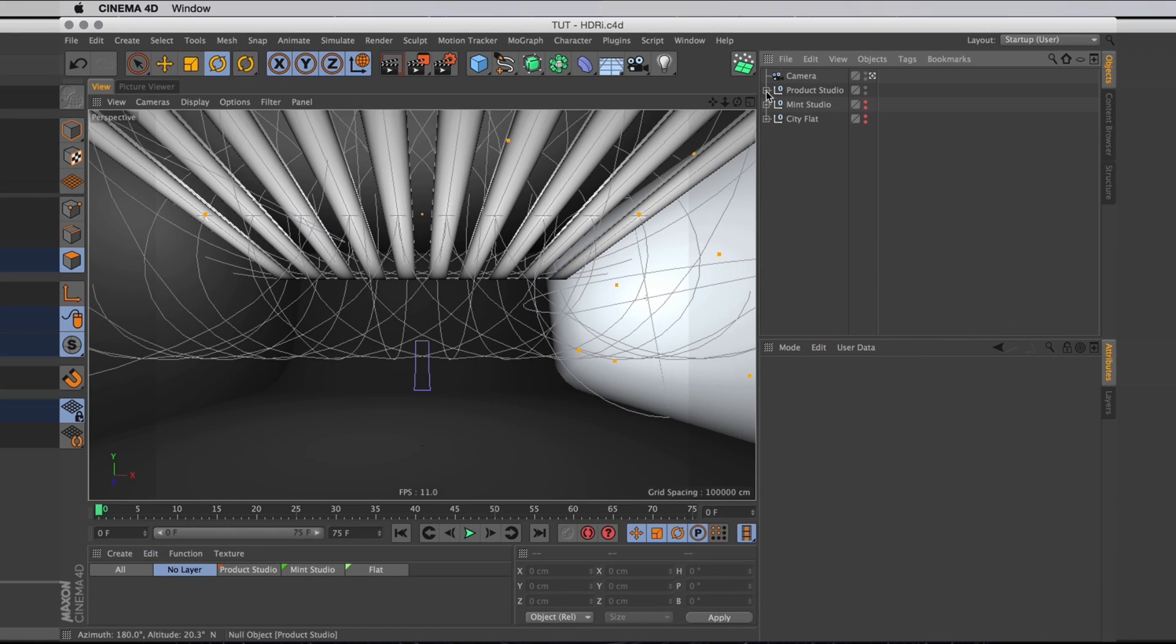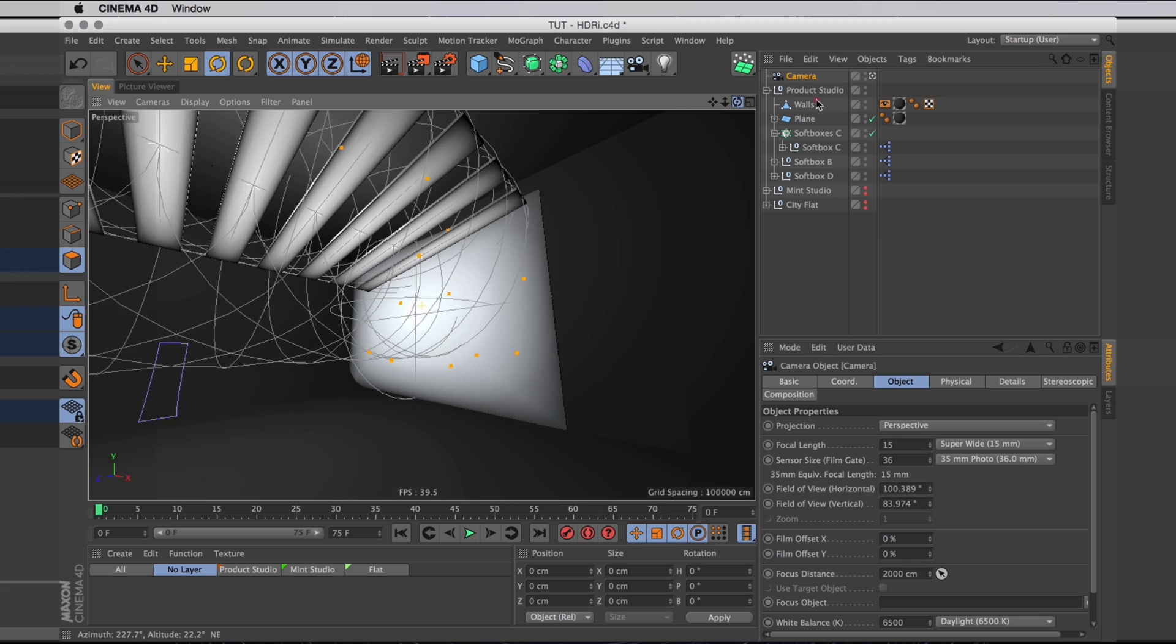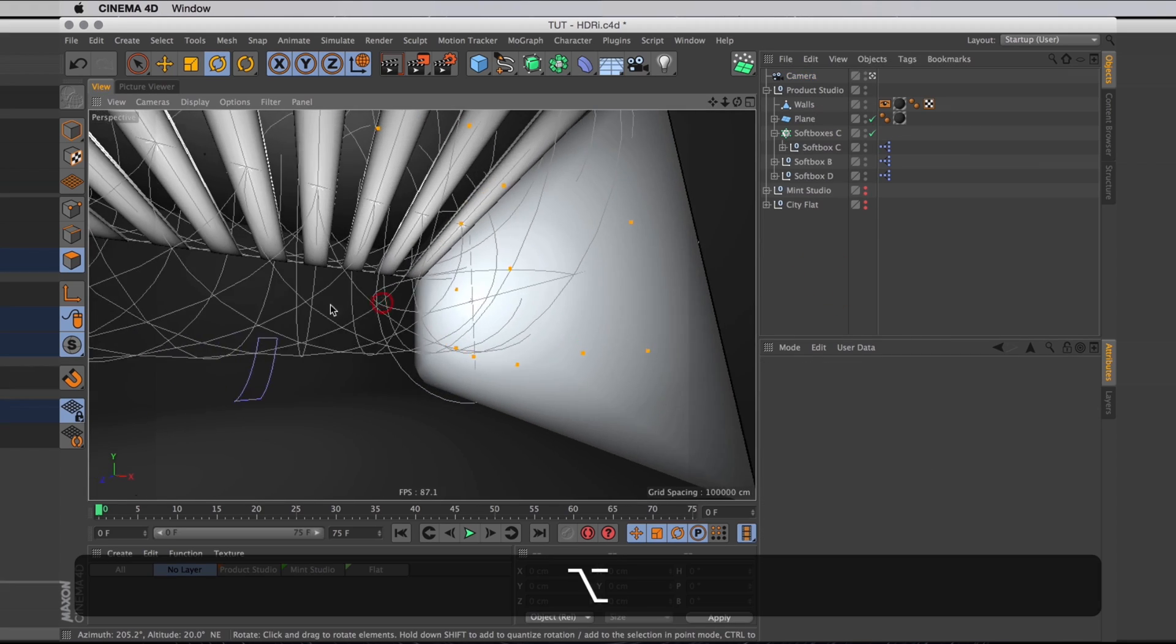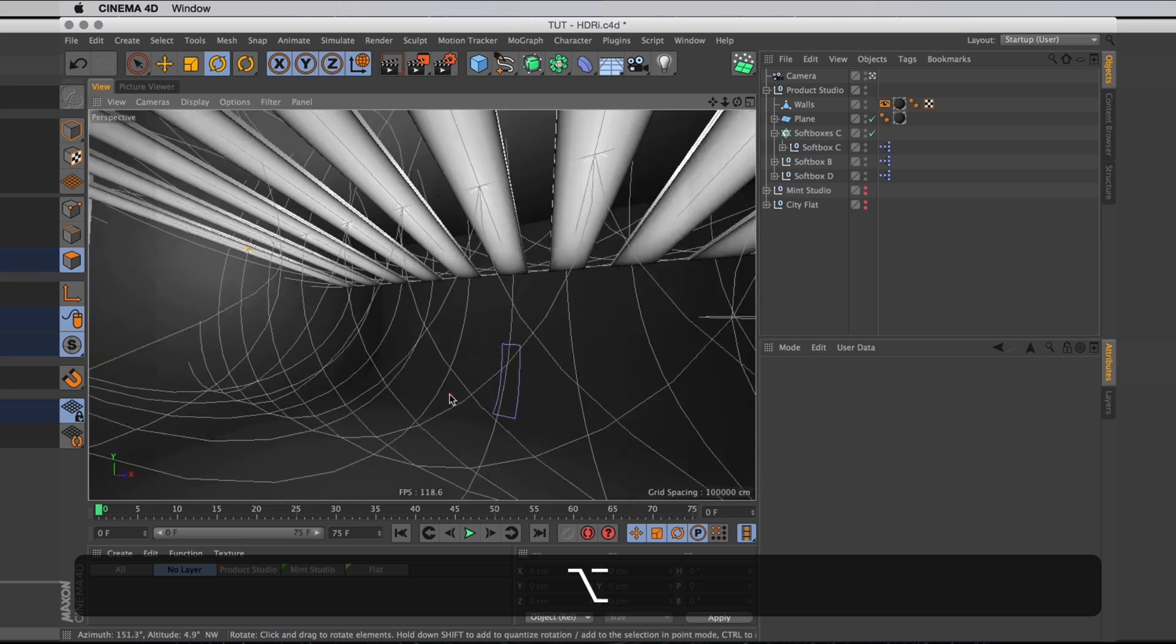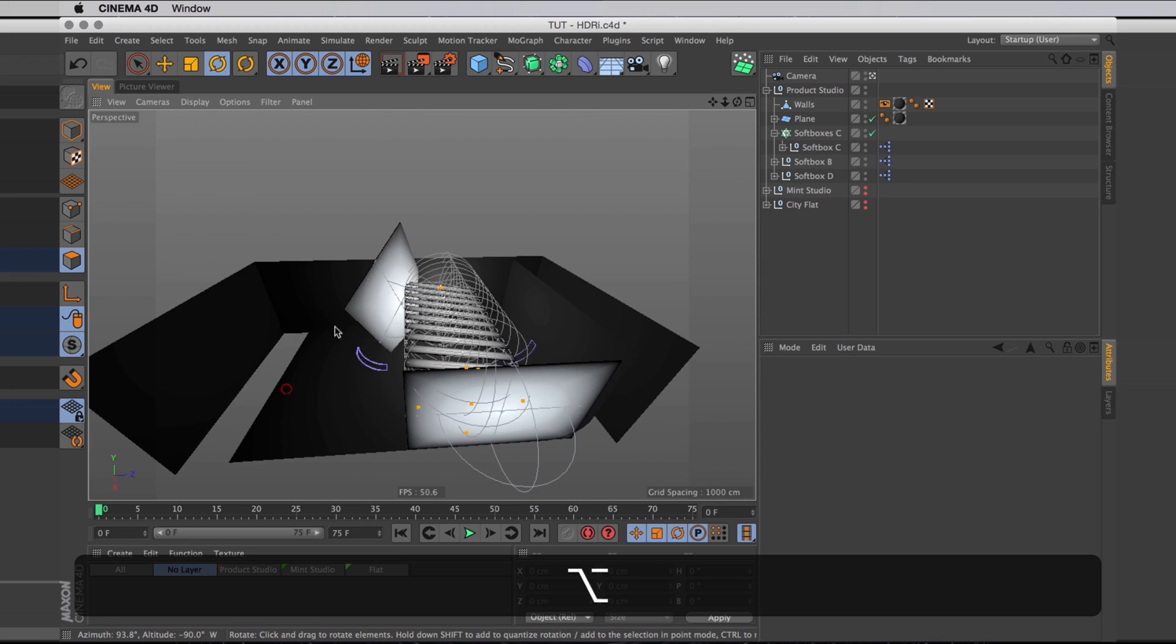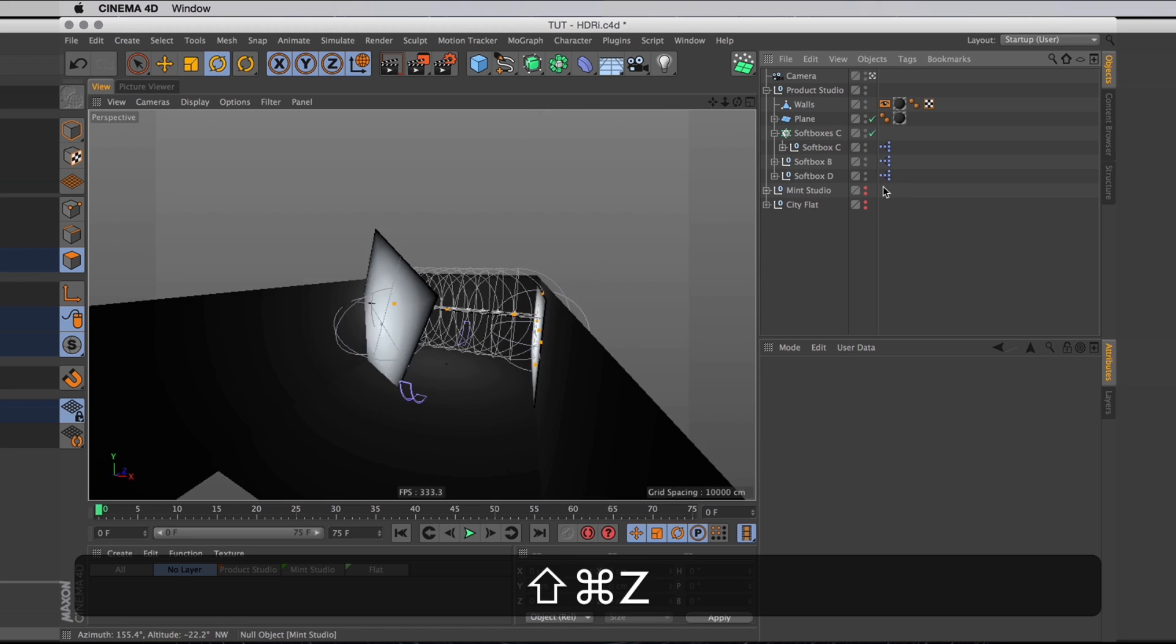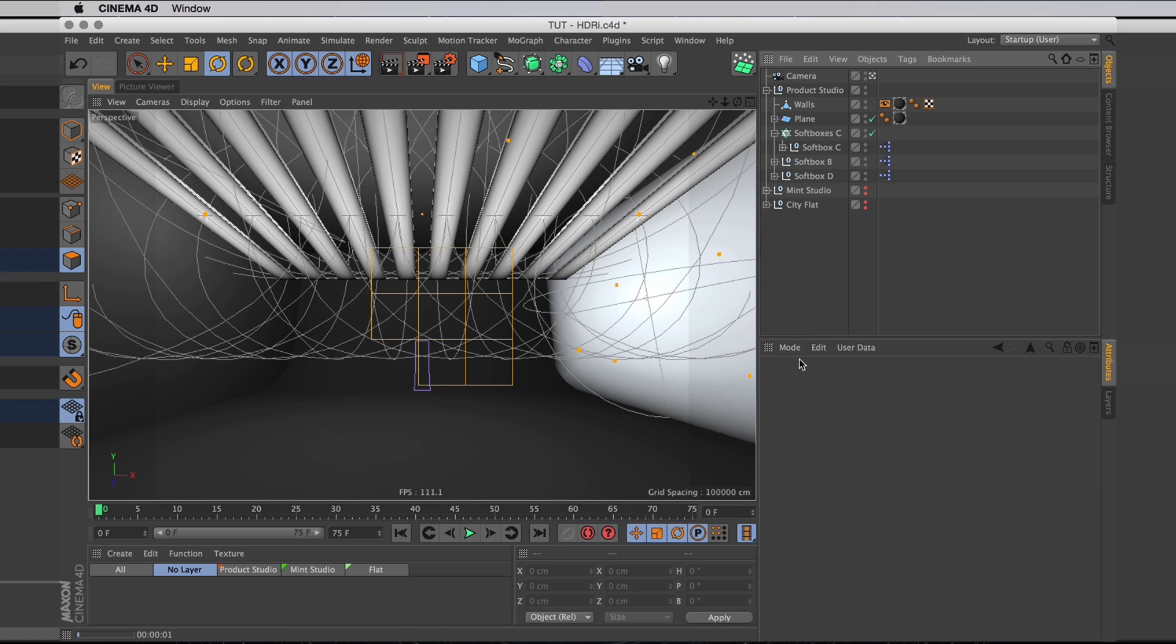So over here in Cinema 4D I have a few different setups. The first one is just the Project Studio with a massive softbox over here and a few slightly less massive softboxes in the ceiling, and then another quite massive softbox right up front. And in this scene I do have Global Illumination activated, so when I render it, it looks something like this.